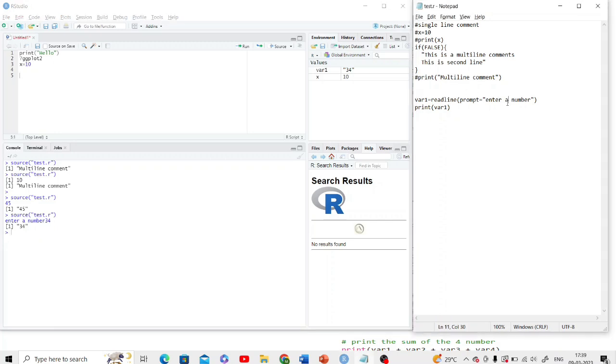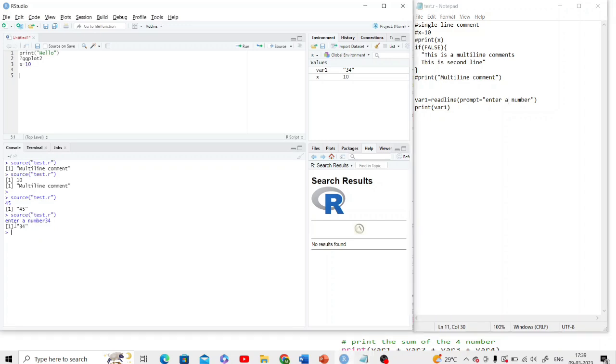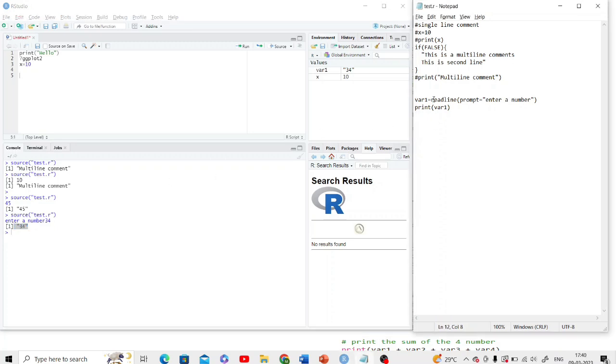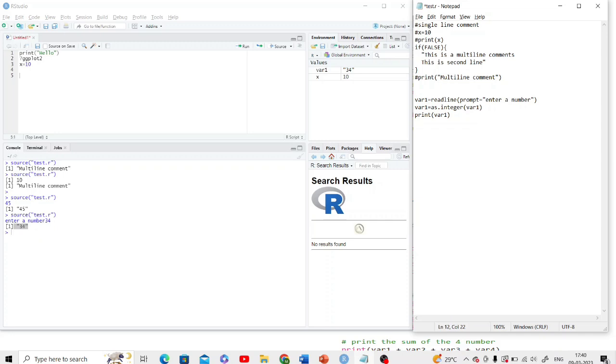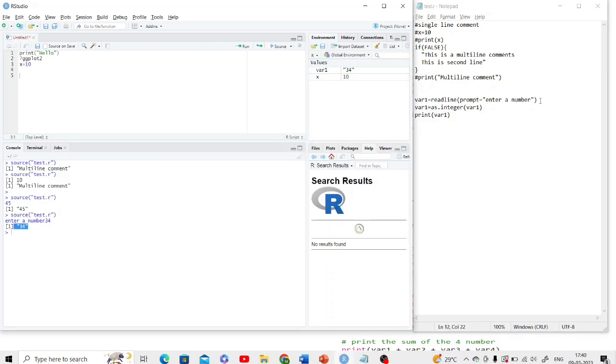One more thing - if you want a number, as you can see here in the output the output is character, you want to convert it into integer. So you can convert here after taking the number using as.integer and store it into the same variable.